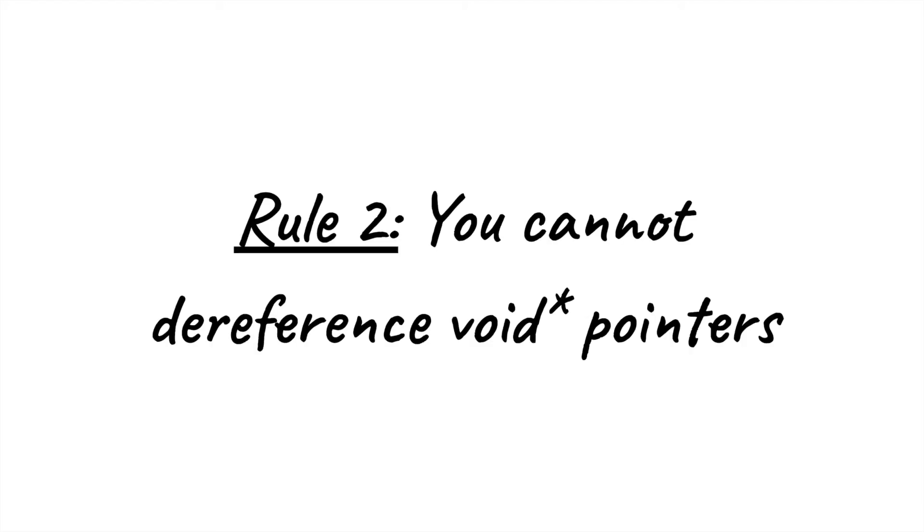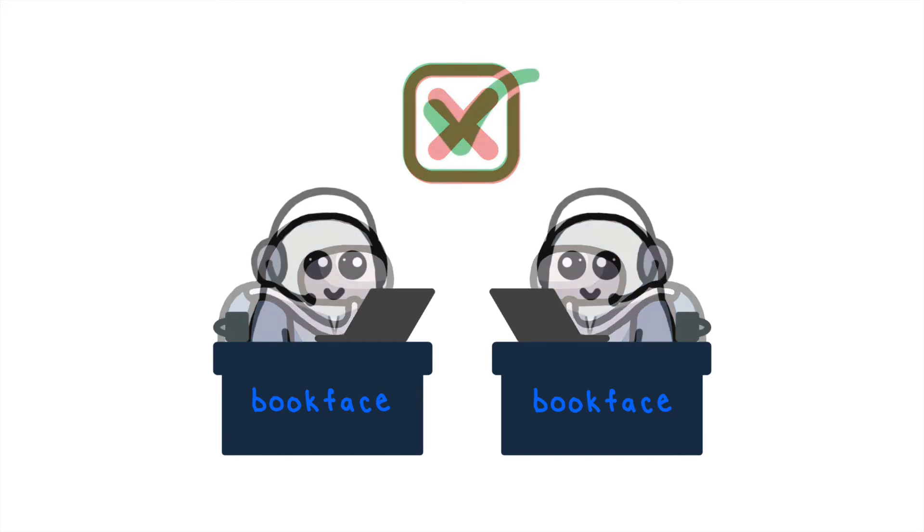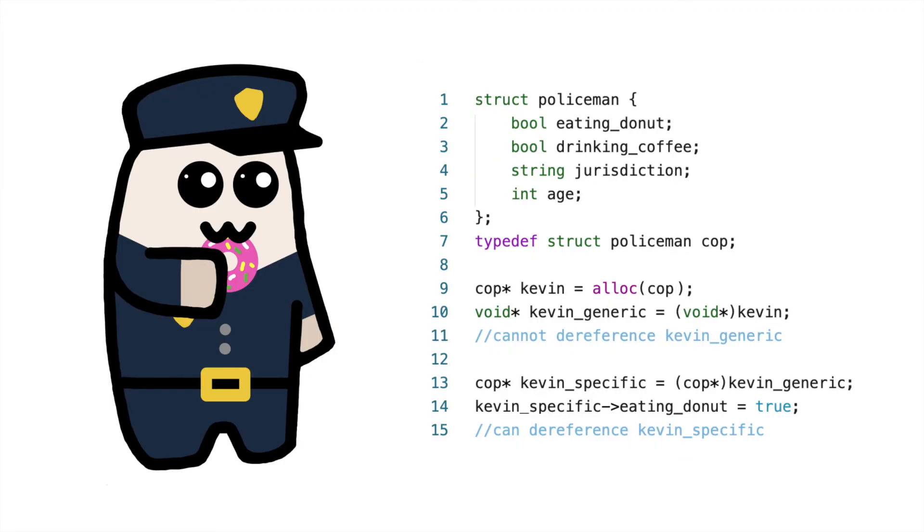Next, you are not allowed to dereference void star pointers. Recall that dereferencing occurs when working in the office, and since it's nearly impossible to work with a hazmat suit on, you shouldn't dereference void star pointers. Therefore, the only pointers that you are allowed to dereference are the ones that have specific types associated with them, so remember to cast your generic pointers to a specific type before dereferencing.